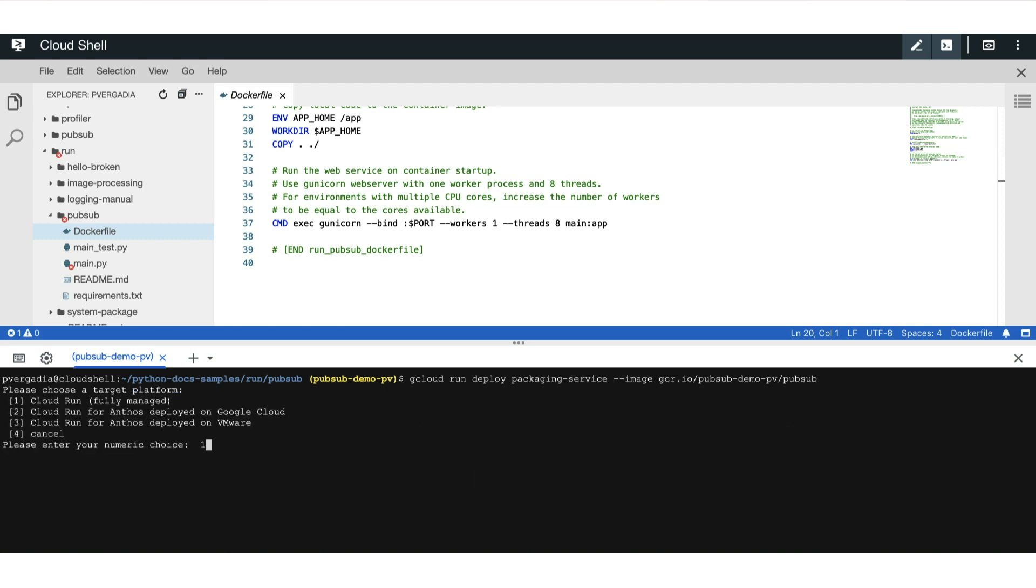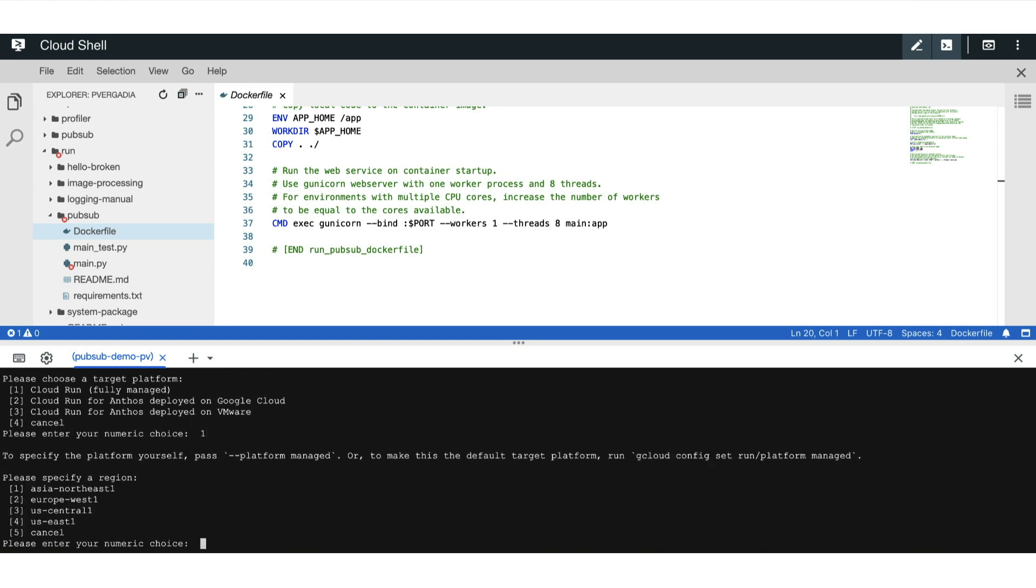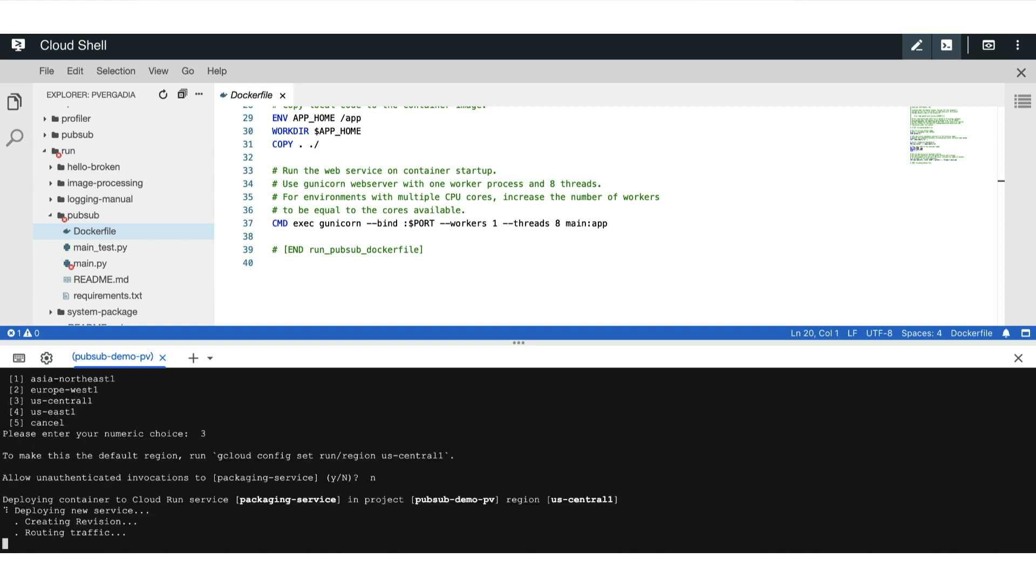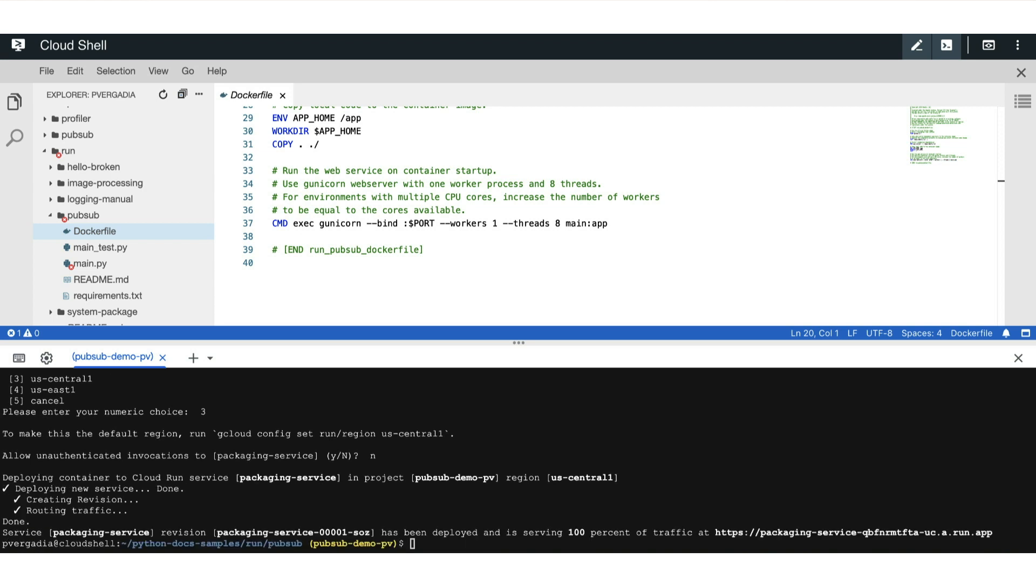For this example, I'm choosing Cloud Run fully managed option, but you can select Anthos too. Select the region. I picked US Central here. We have to say no to the allow authenticated prompt because we only want PubSub to access the packaging service. Once it is deployed, we have the service URL.